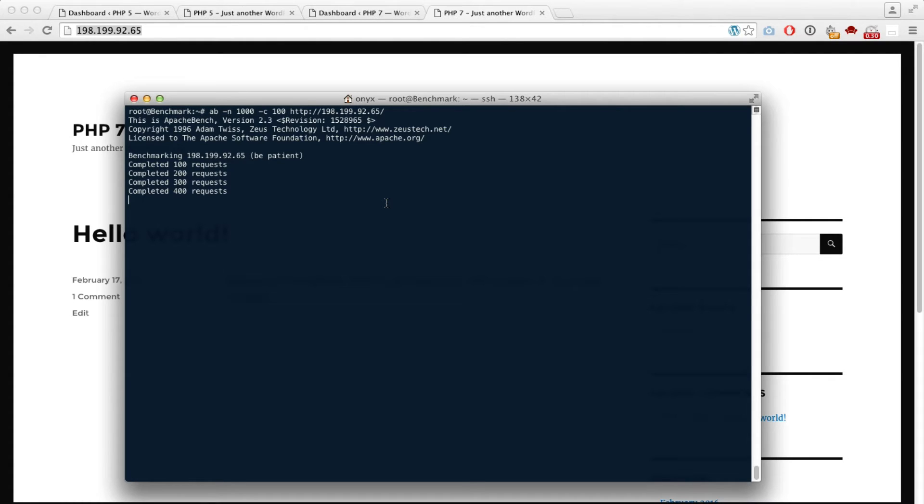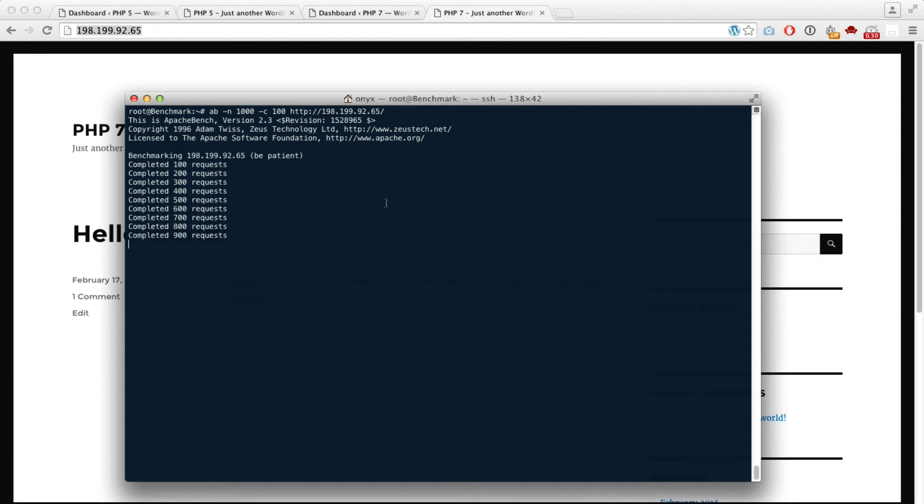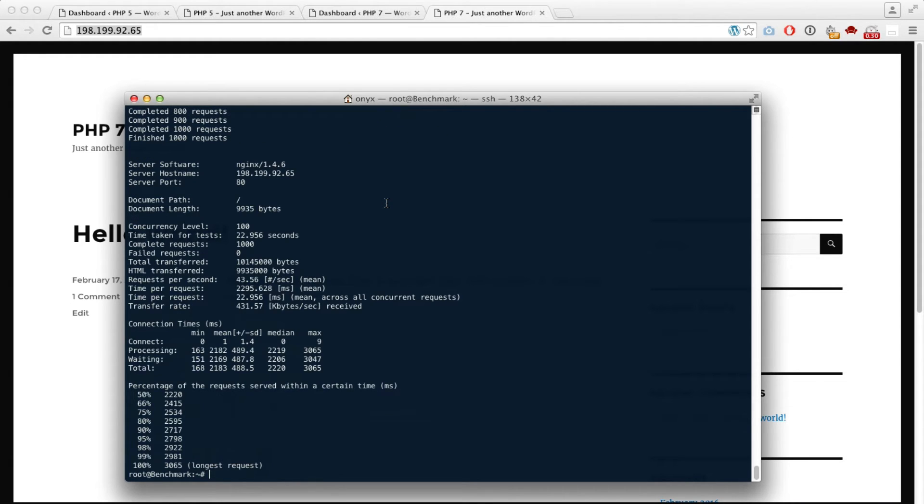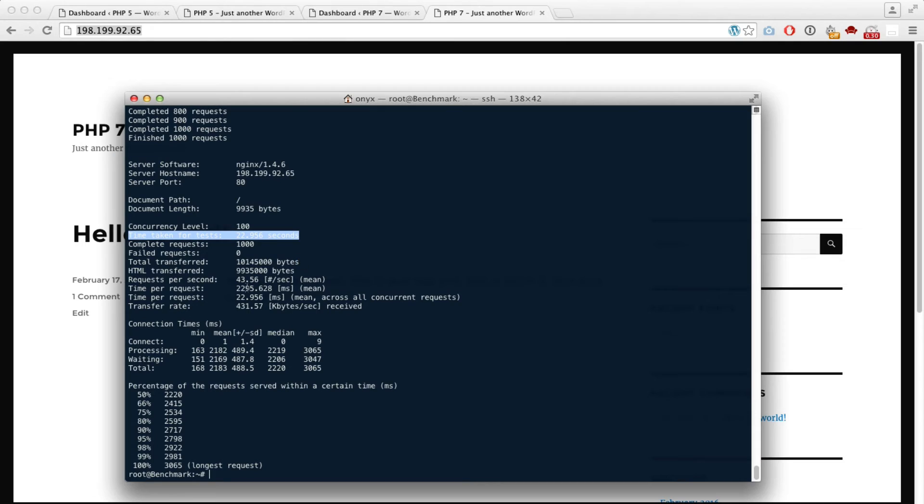It's going much faster than PHP 5, which took 45 seconds to run this test. There we go - half the time at 22 seconds on the PHP 7 website, and it did 43 requests per second, so twice as many.